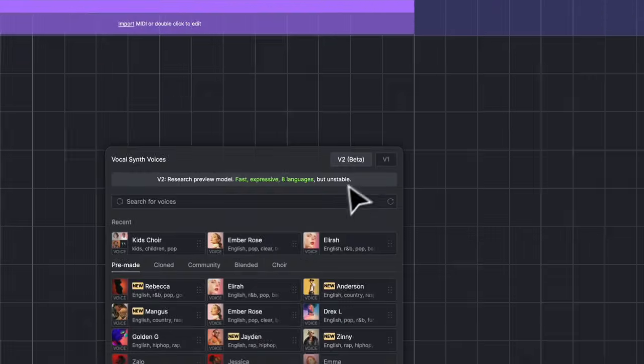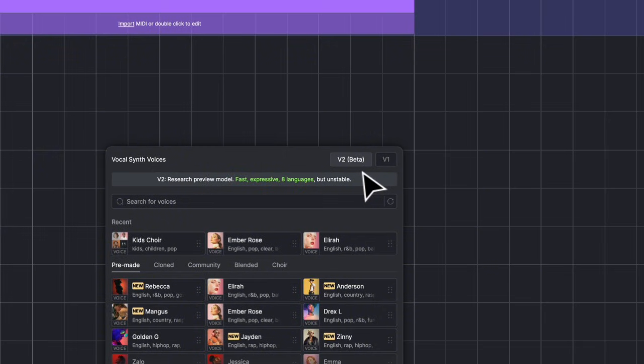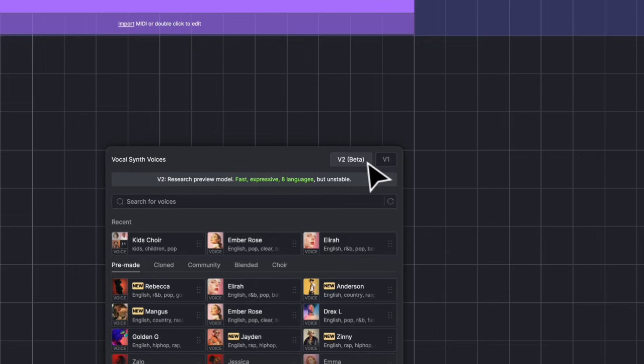At the right top corner, there is a switch between V2 and V1. It's the model version of VocalSynth.